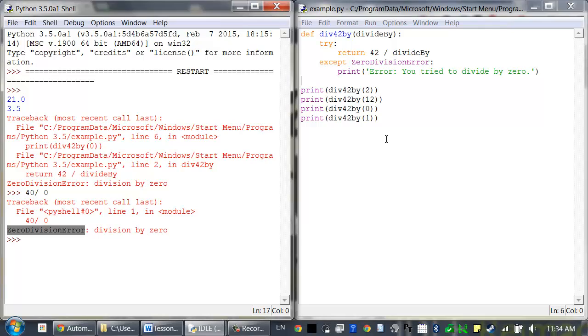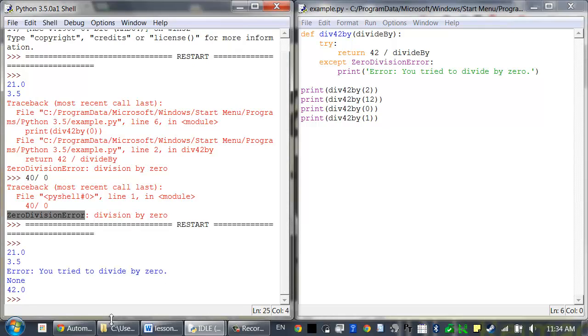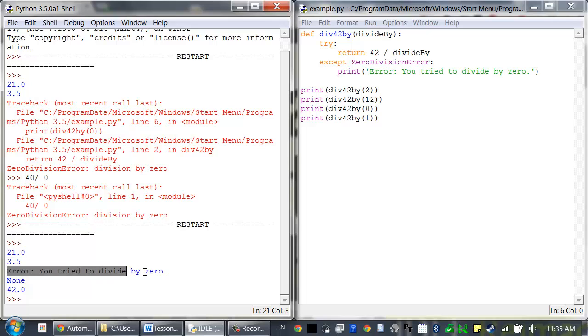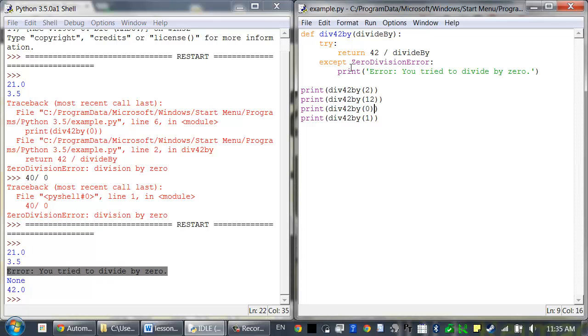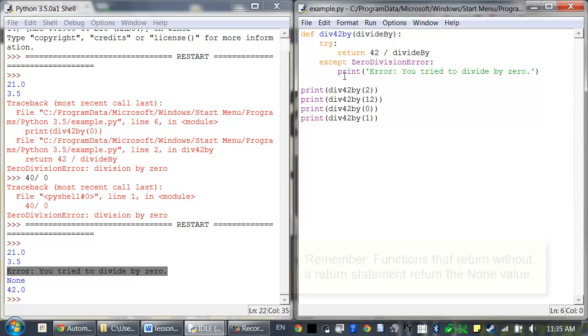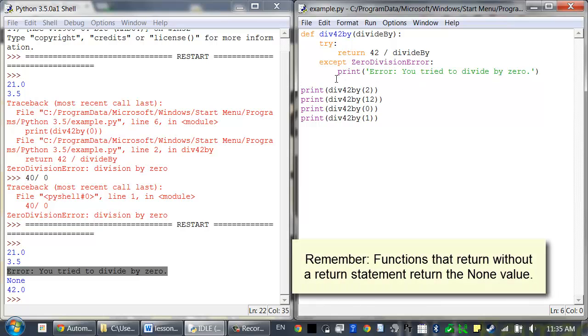Now when we run this program, you can see it divides by 2, it divides by 12. It tries to divide by 0, which causes this error to happen, and it runs this code. And since there's no return statement, this function just ends up returning the None value, which gets printed here.